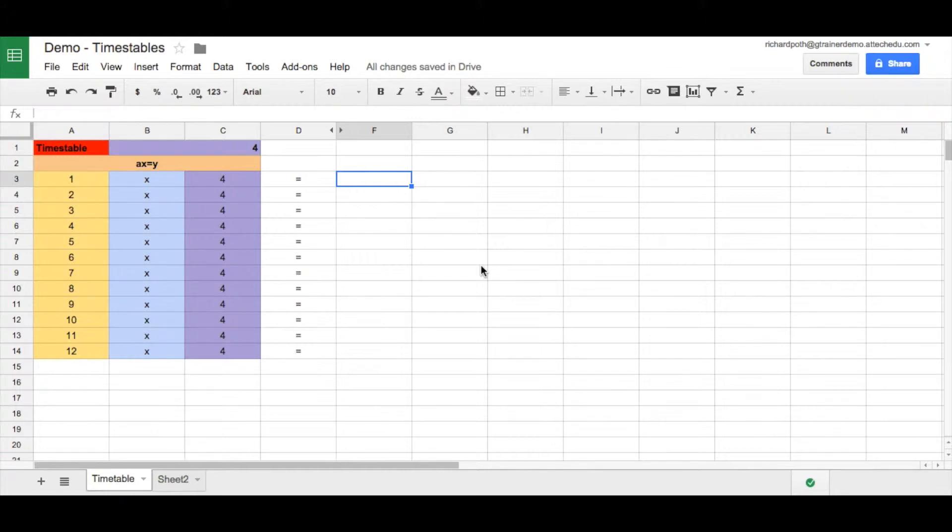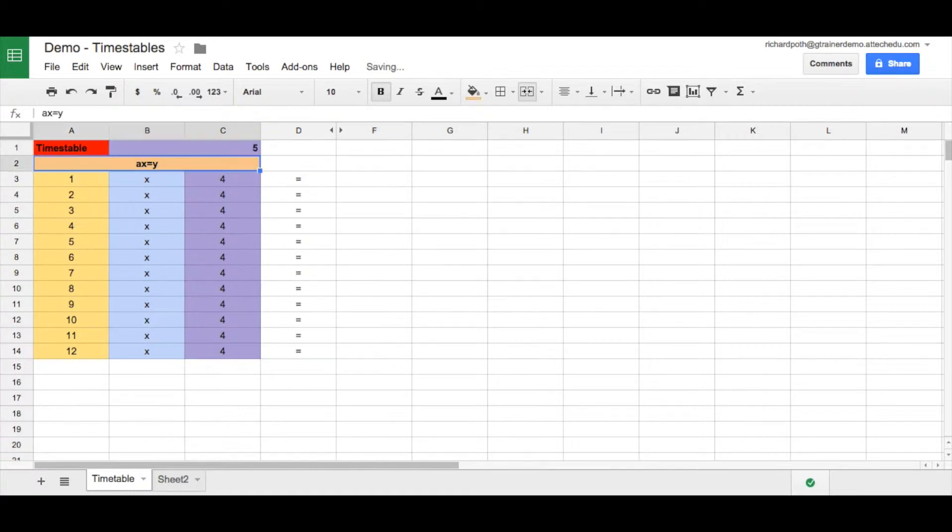We have here a times table. We put the four times table in. So this is the box with the four times table and that can change any time.